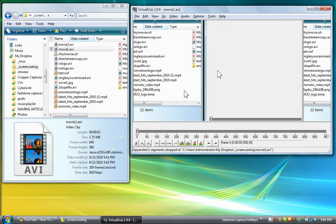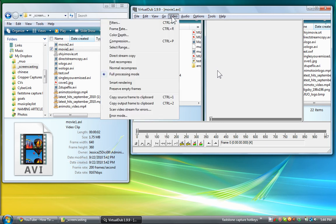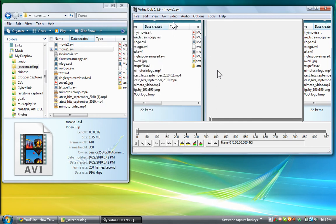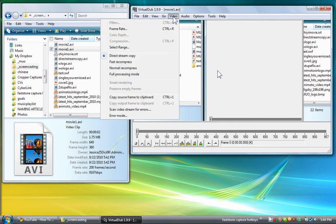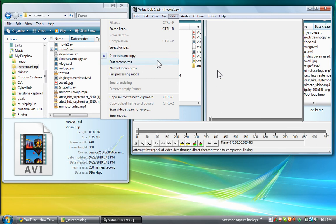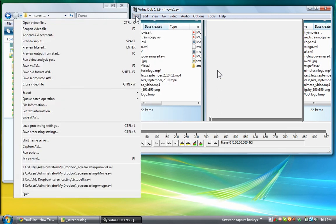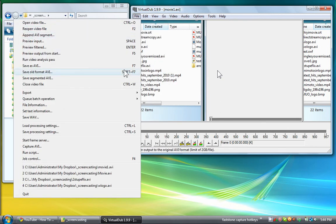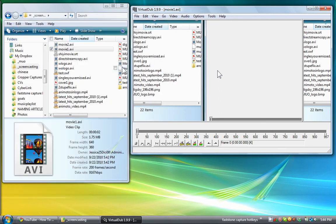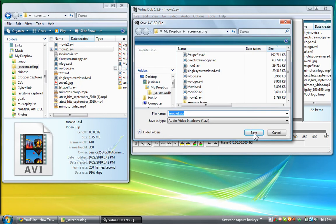Now the trick is to use direct stream copy when you're not using filters. You have to choose direct stream copy under video as opposed to full processing mode, because full processing mode will re-encode the whole thing while direct stream copy just copies it.